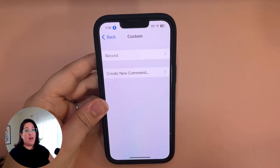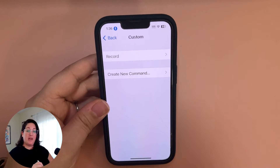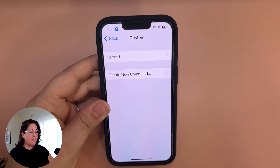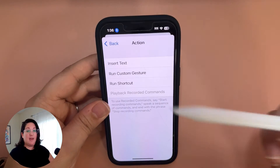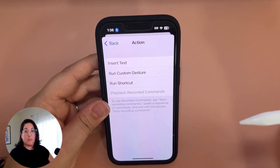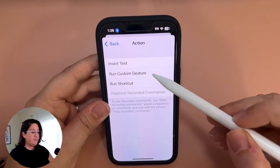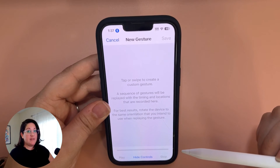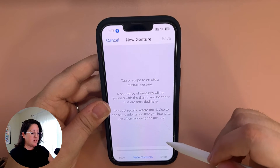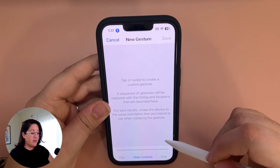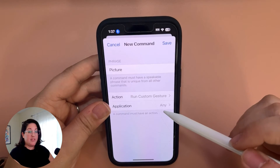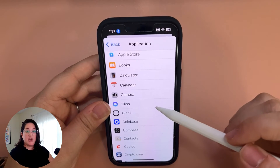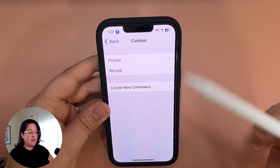Then we're going to set up another command to take a picture while we're in recording mode. Let's create a new command — your action again will be to run a custom gesture. Usually the photo button is at the bottom right of the screen, so we're just going to tap the bottom right. For the application, go ahead and click on Application, change that to Camera, and save.